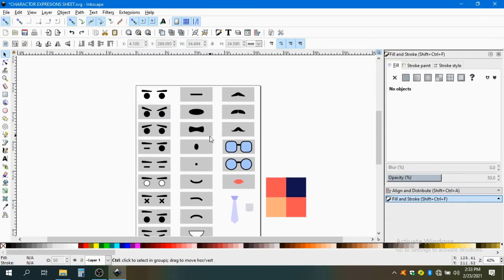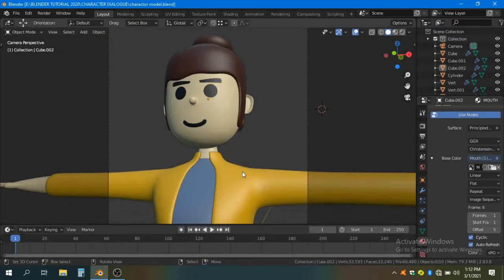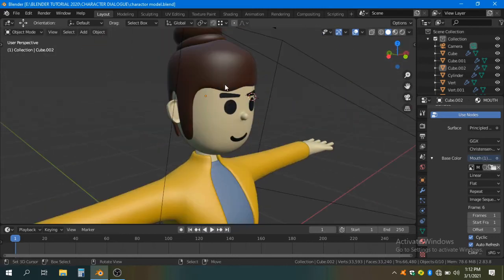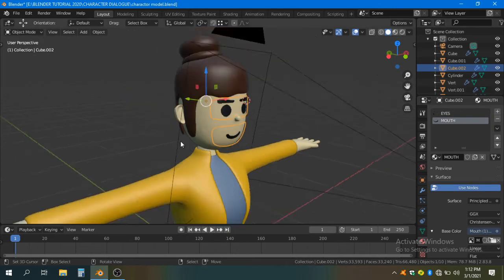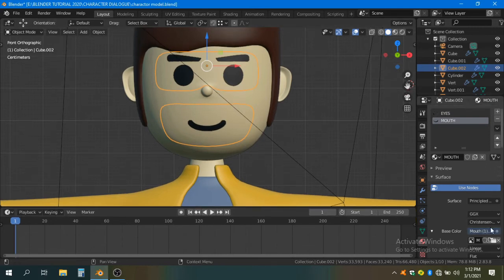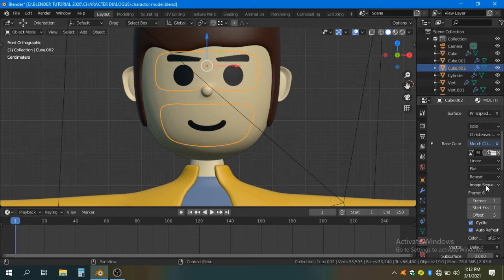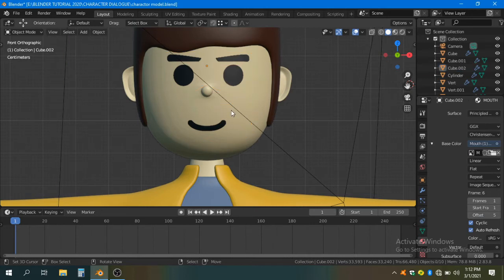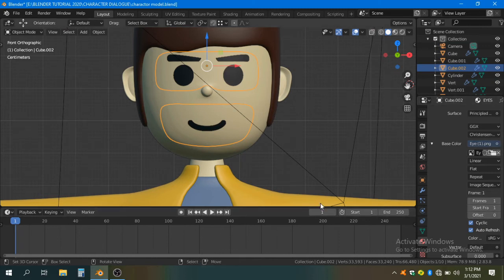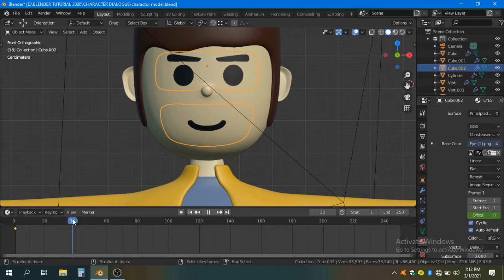Now we shift to Blender. In this file you can see that I already created my character with eyes and mouth materials set up separately. To animate the character, we just have to make some keyframes under the offset value. Make sure you change 'Single Image' to 'Image Sequence', otherwise it will not work. Select your eye material, go to the default value of zero, and add a keyframe by pressing I. Then go to frame 30.